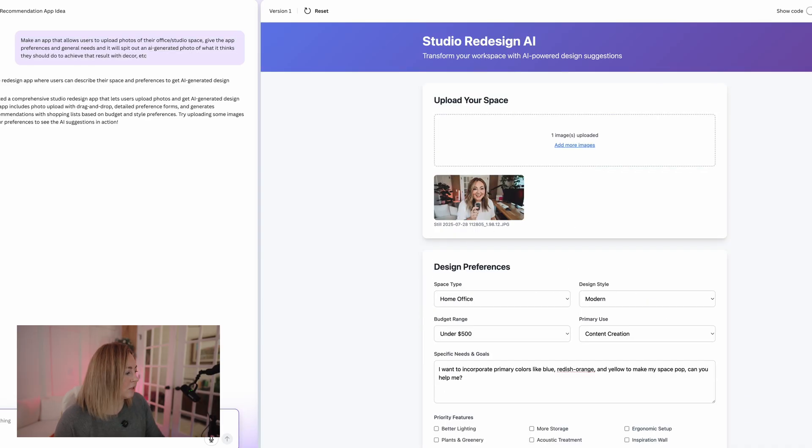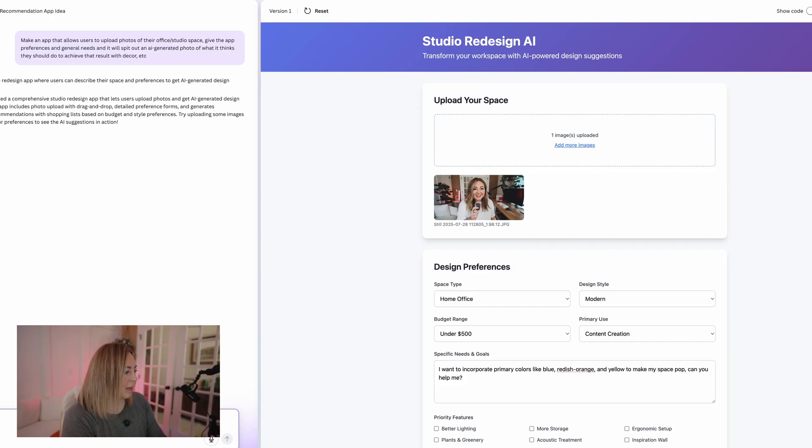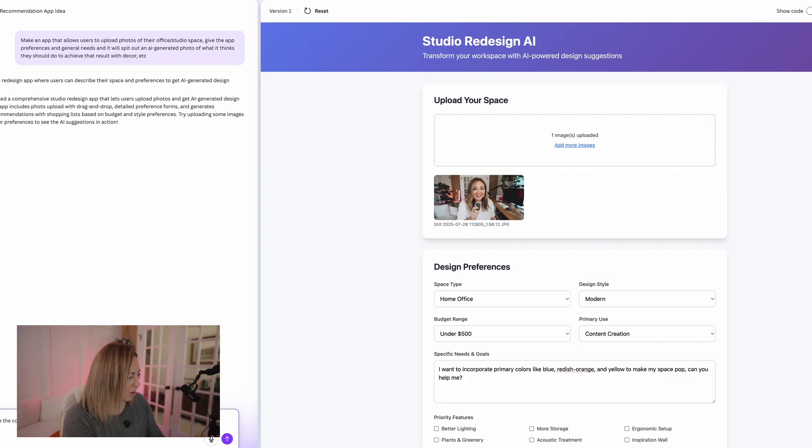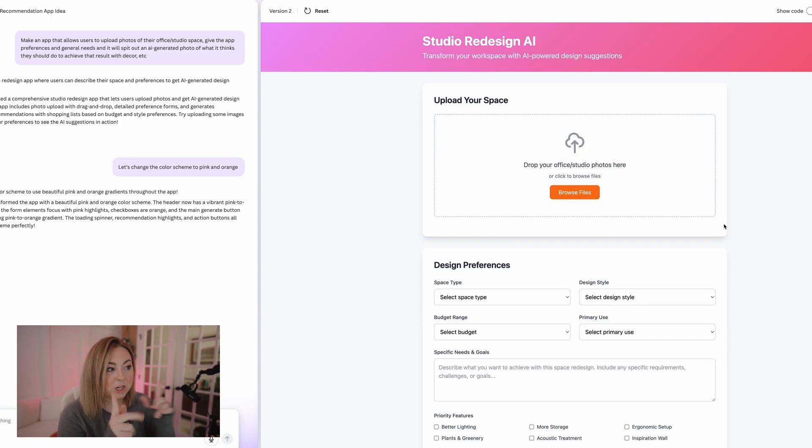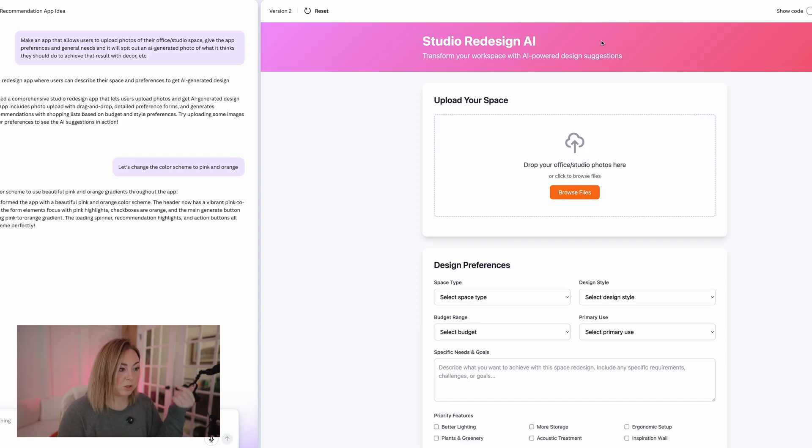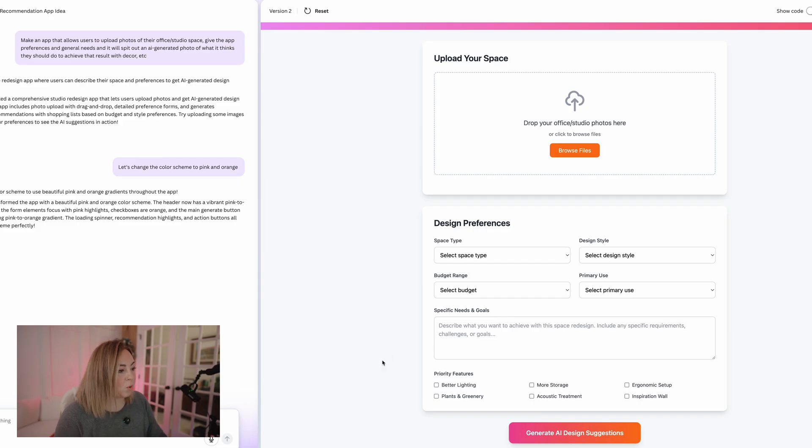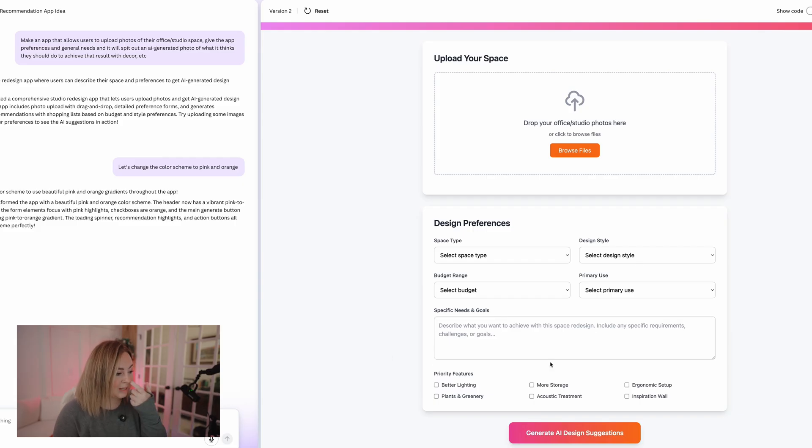So first things first, I don't like the colors. Let's change the color scheme to pink and orange. Let's let it do that. Okay, so it's changed it to pink and orange. You gave me this little pink up here, orange up here.